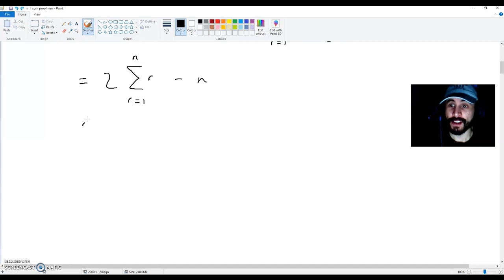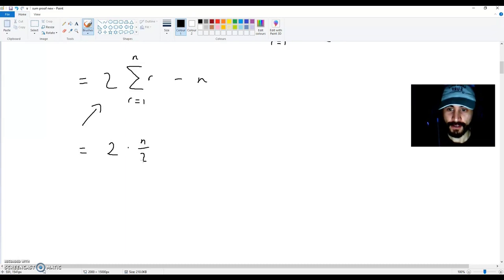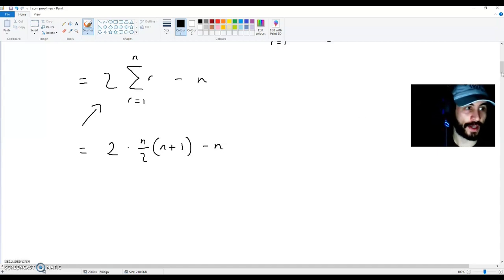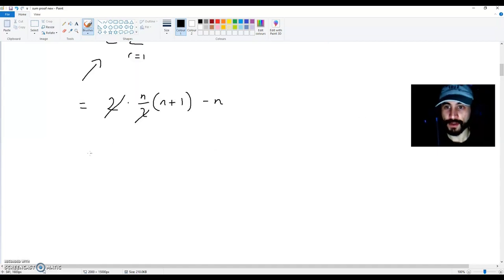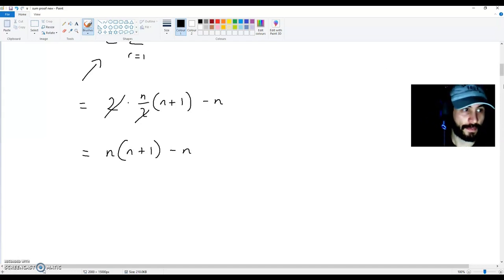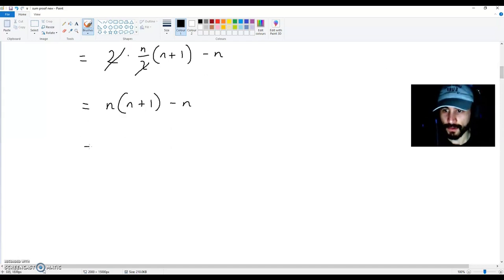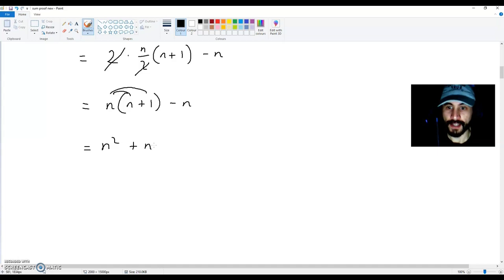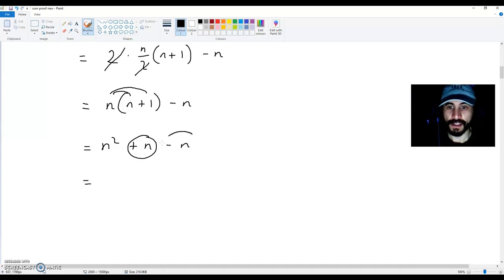Because n times minus 1 is minus n. What this will give you is 2 times n over 2 multiplied by (n + 1), minus n. If the 2's cancel each other out, you're left with n multiplied by (n + 1) minus n, which gives you n squared plus n minus n.